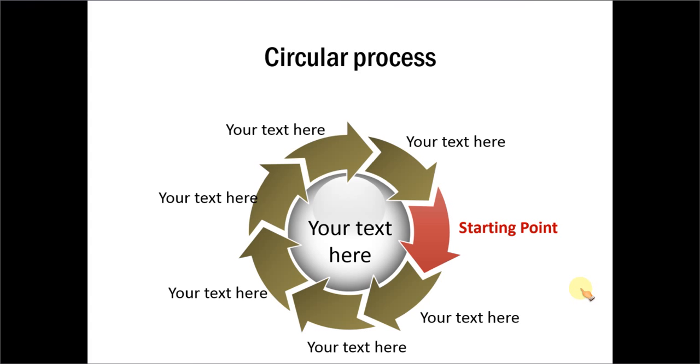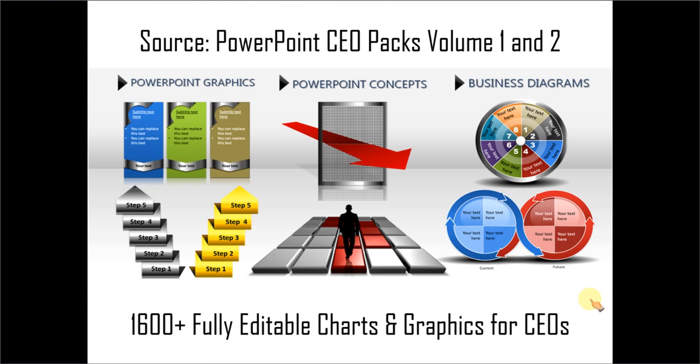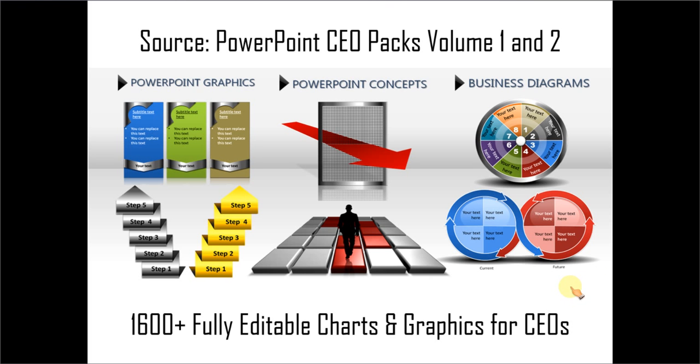If you are a busy business presenter who doesn't have the time to create such professional graphics for yourself, you can always take a look at our PowerPoint CEO packs volume 1 and 2. The two CEO packs have more than 1600 fully editable charts and graphics for CEOs and business presenters. Just choose the template that matches your thought and replace the sample text with your own text and your business slides get ready in no time. Creating professional quality business slides has never been easier.